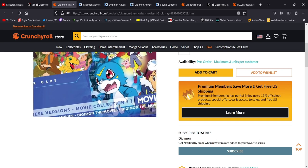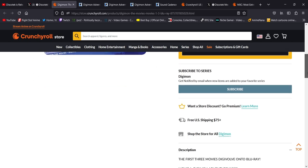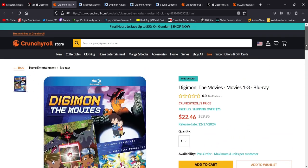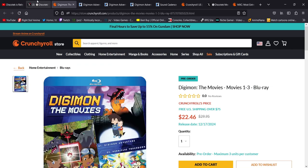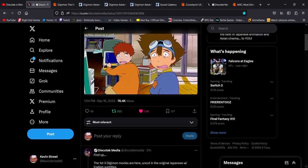So we might get The Revenge of Diaboromon, The Digimon Tamers, I think there's 2 OVAs or 2 movies from that. There's a bunch of other Digimon movies they can remaster. That's available for pre-order right now, I already pre-ordered it, and it's on Amazon too.